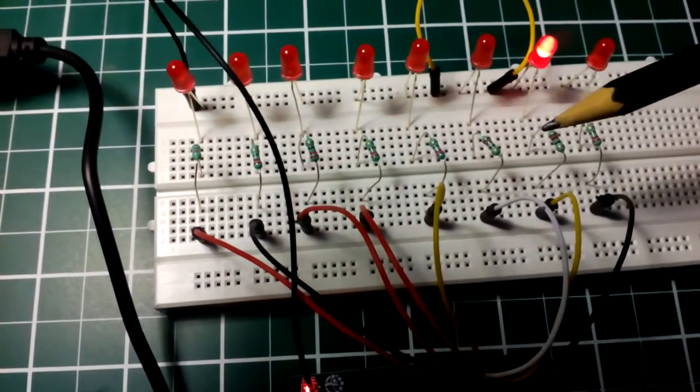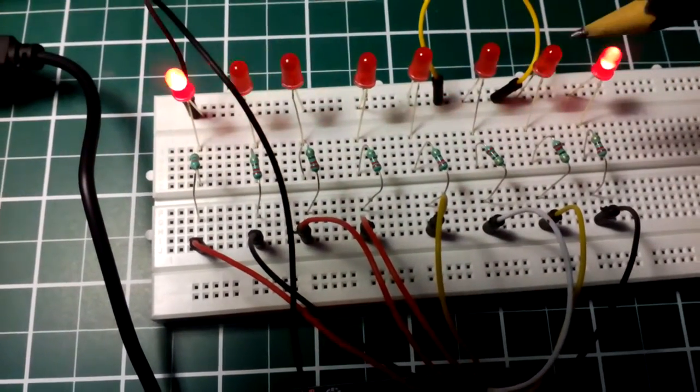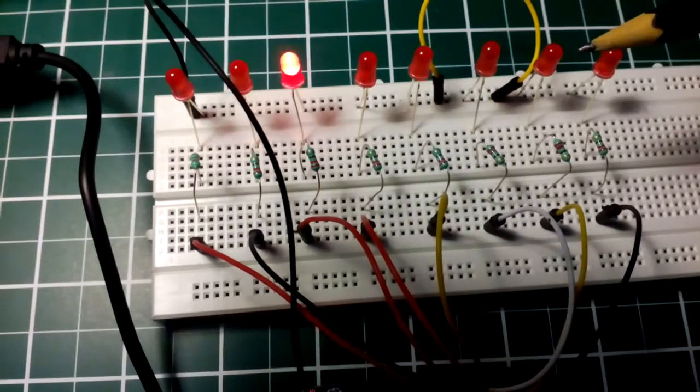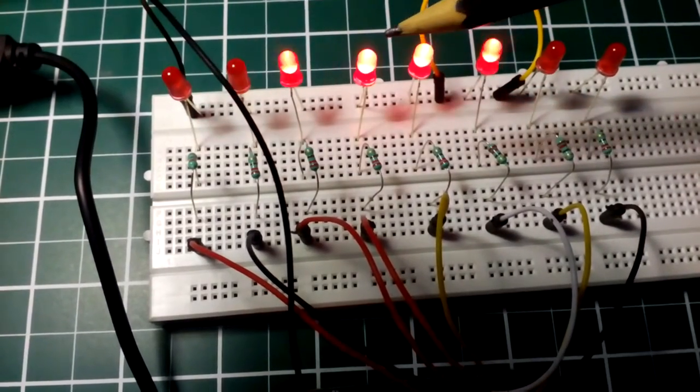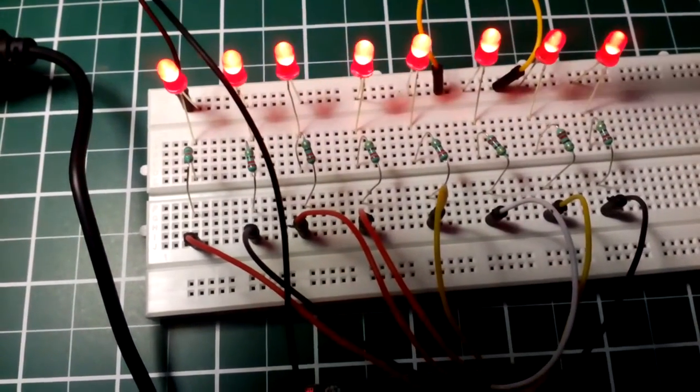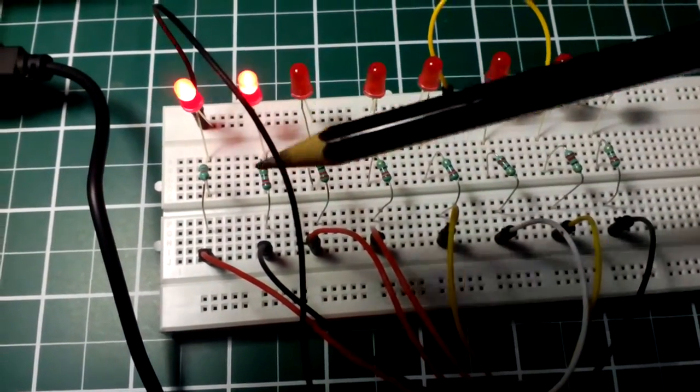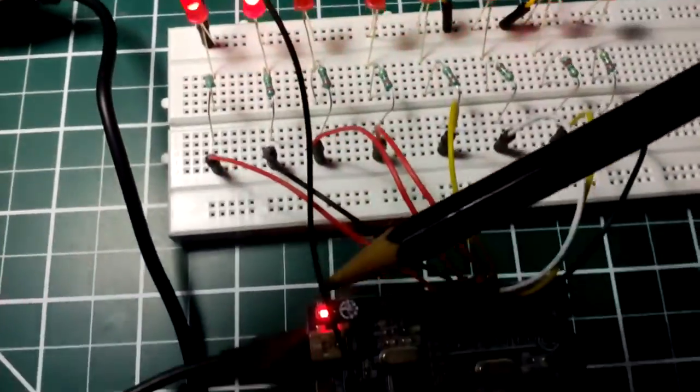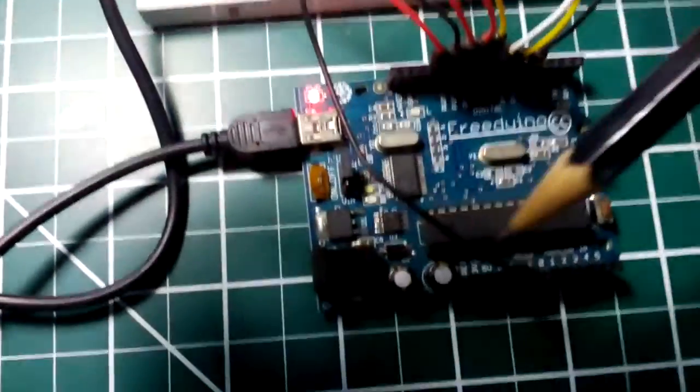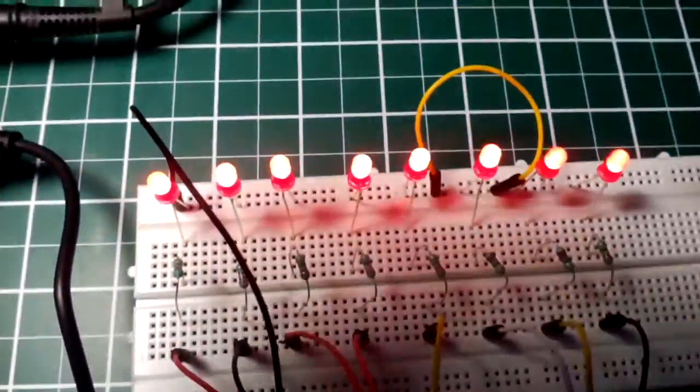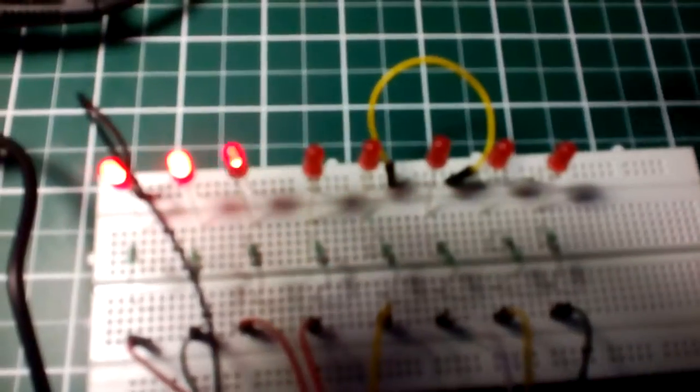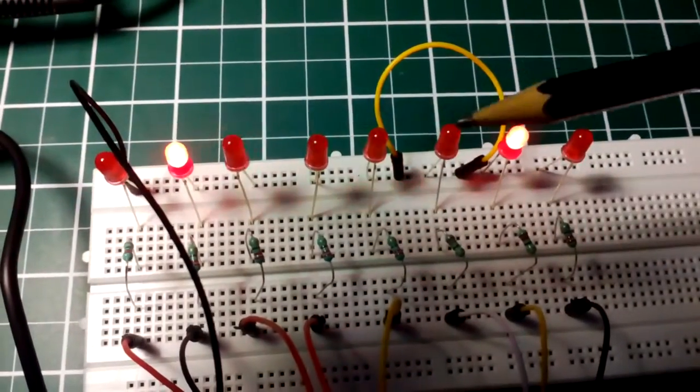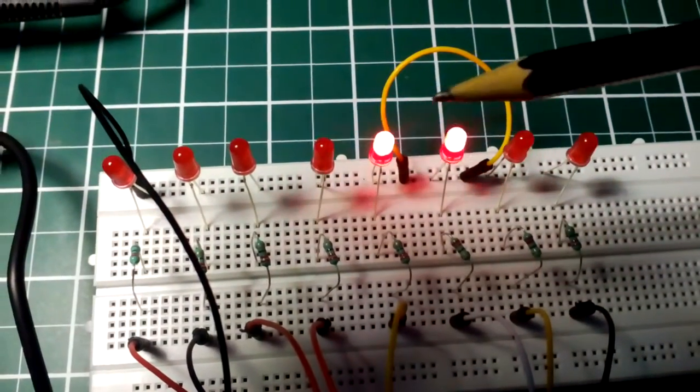Each is connected to one red LED and the LEDs then go back to Arduino ground as you can see. In the final project these LEDs will be replaced by 5 volt DC relays.